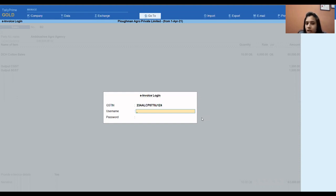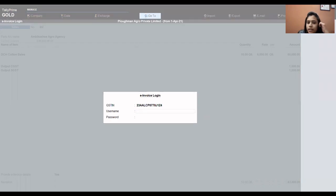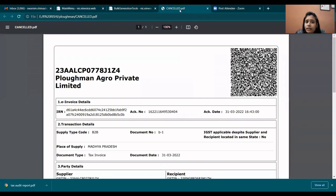This is how you generate e-invoicing through software. Now, we have generated it, and we need to see how to cancel it. When you generate an e-invoice, you will get an ARN — ARN number, acknowledgement number, acknowledgement date, and QR code.